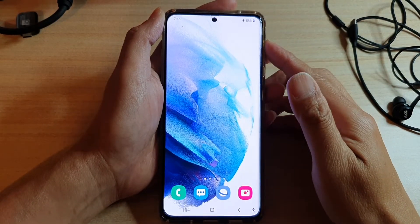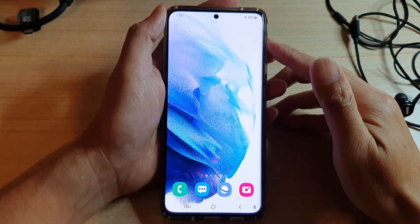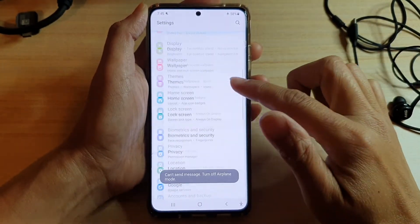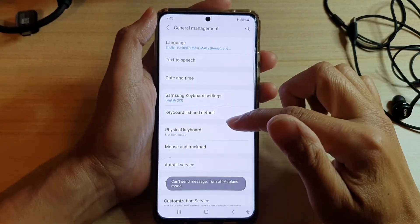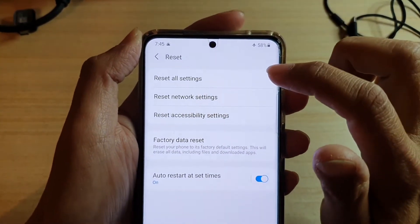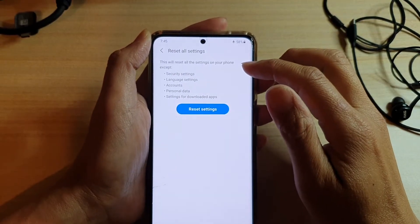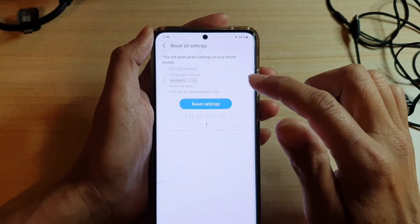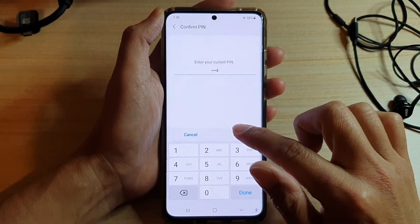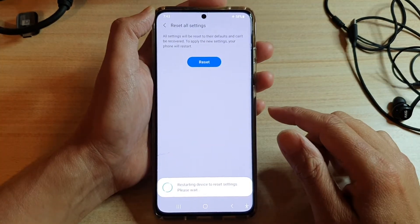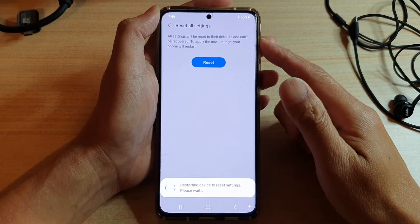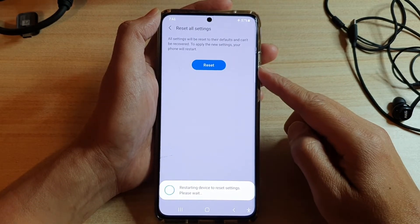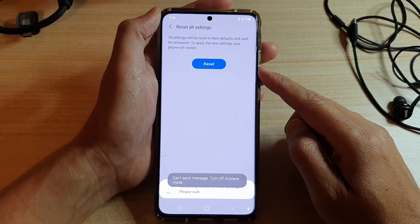If it still does not work, solution number five is to reset all settings on your device. Swipe down and tap the settings button, then go to general management and tap reset, then tap 'reset all settings'. This resets settings on your phone except security settings, language settings, accounts, personal data, and downloaded app settings. Enter your screen PIN and confirm. Resetting settings will not cause you to lose photos, contacts, or app data — it simply resets certain settings that can sometimes cause your screen to glitch.